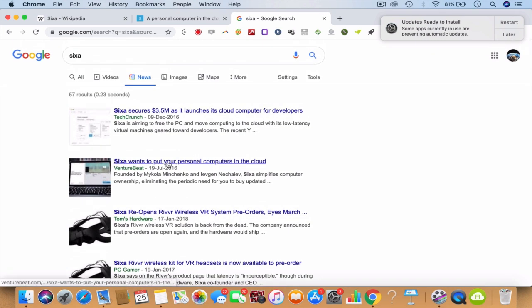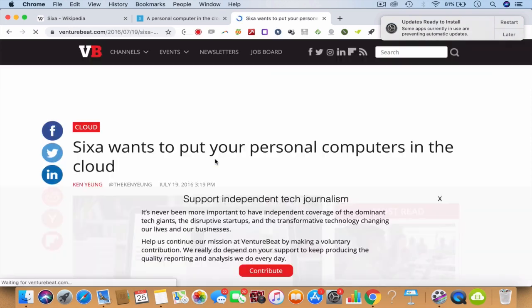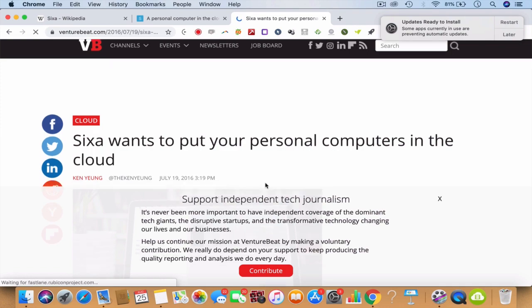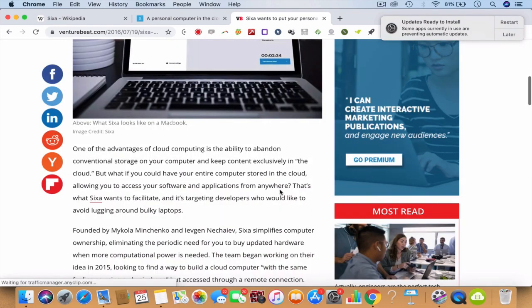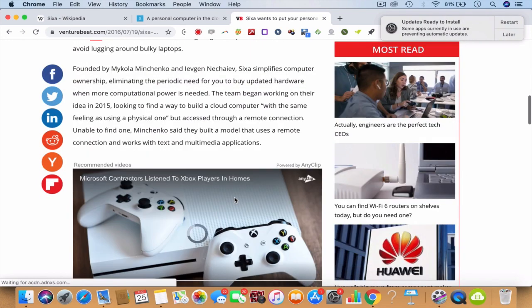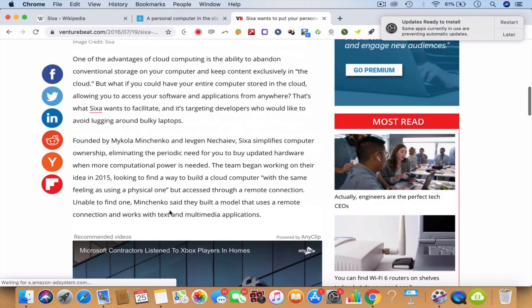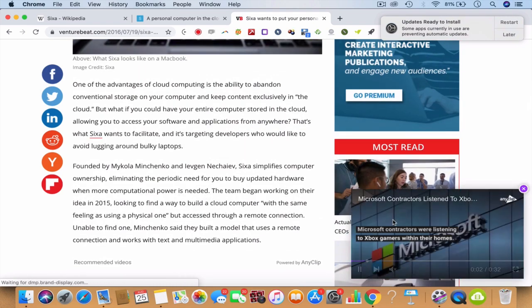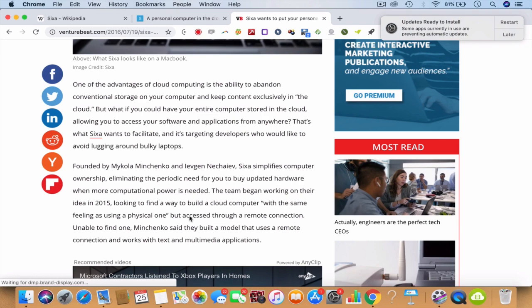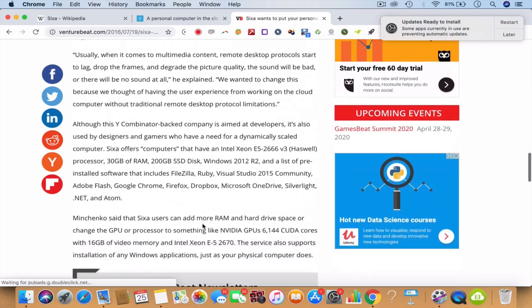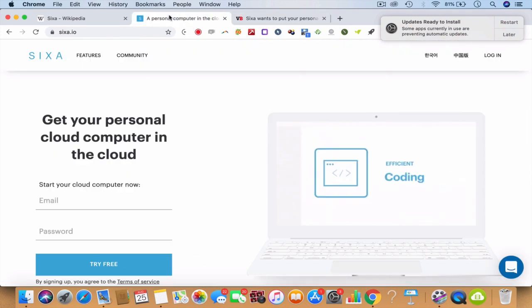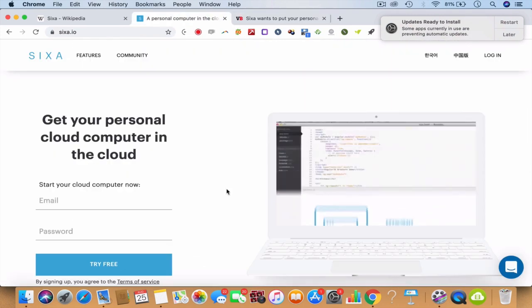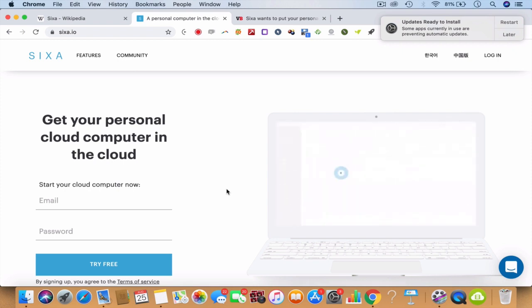Look at this - this is going to be amazing, founded by Mikola. You can read these actual blog posts to understand how this technology is working, how it signifies ownership and eliminates the need for you to buy the hardware and all that stuff. The more computational power is needed, this is the amazing stuff. It has some amazing technology.